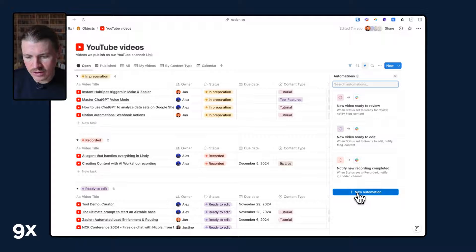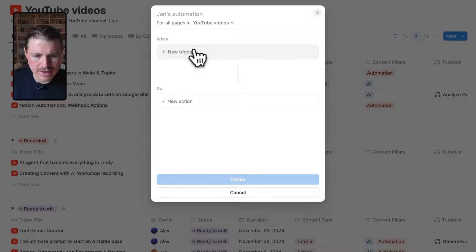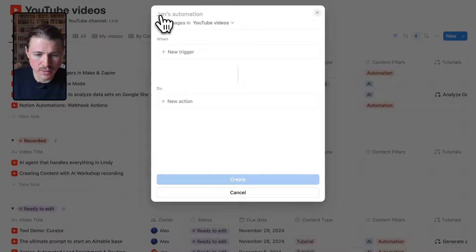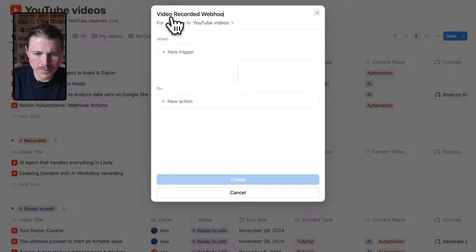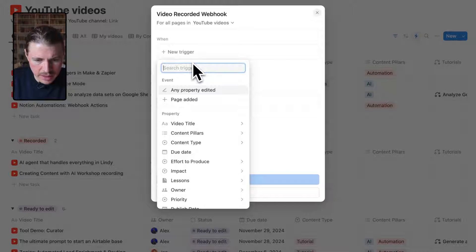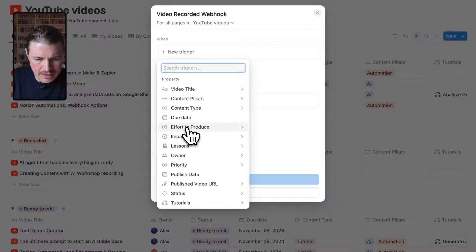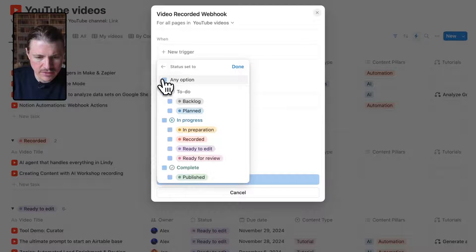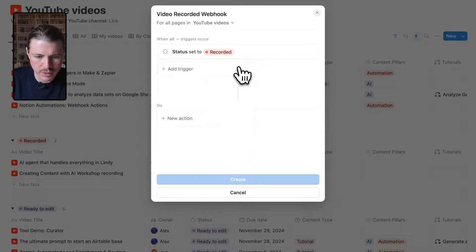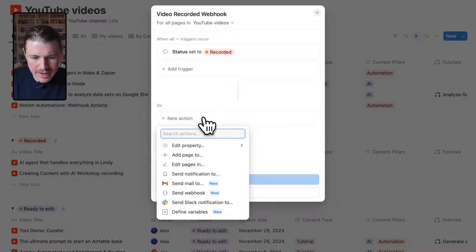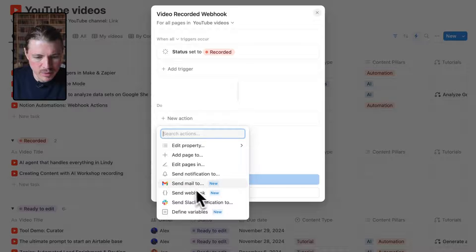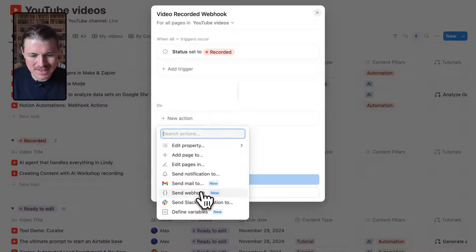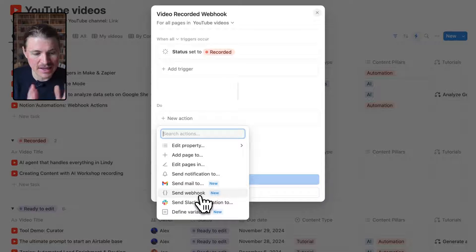To access the webhooks, I'm going to click new automation and I need to select my trigger. First I'll give my automation a name — I'm going to say "video recorded webhook" — and my trigger is going to be whenever a particular property is edited. In our case it's going to be the status, so whenever the status is set to recorded. Now I can select my action, and for the first time we have this new action here which is send webhook.